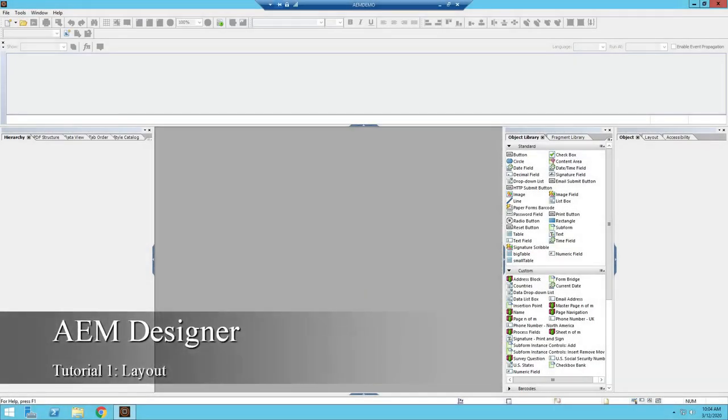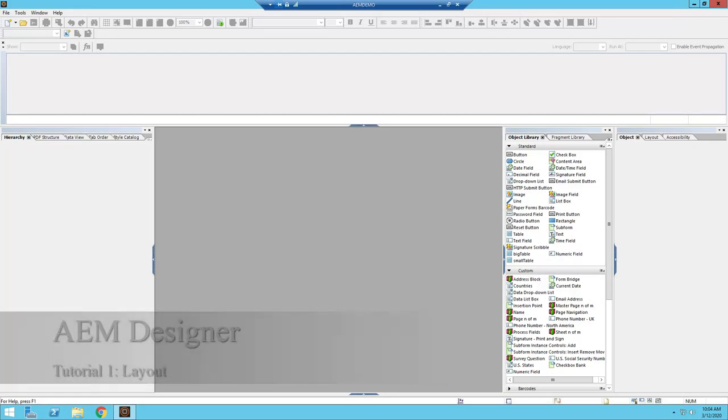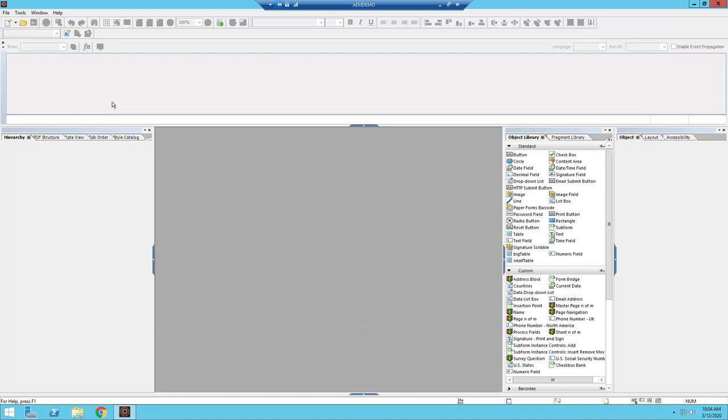Hello and welcome. Welcome to the first of my video tutorials on AEM Designer. First for today, we're just going to be looking over the basic layout of the program, just finding out where everything is.